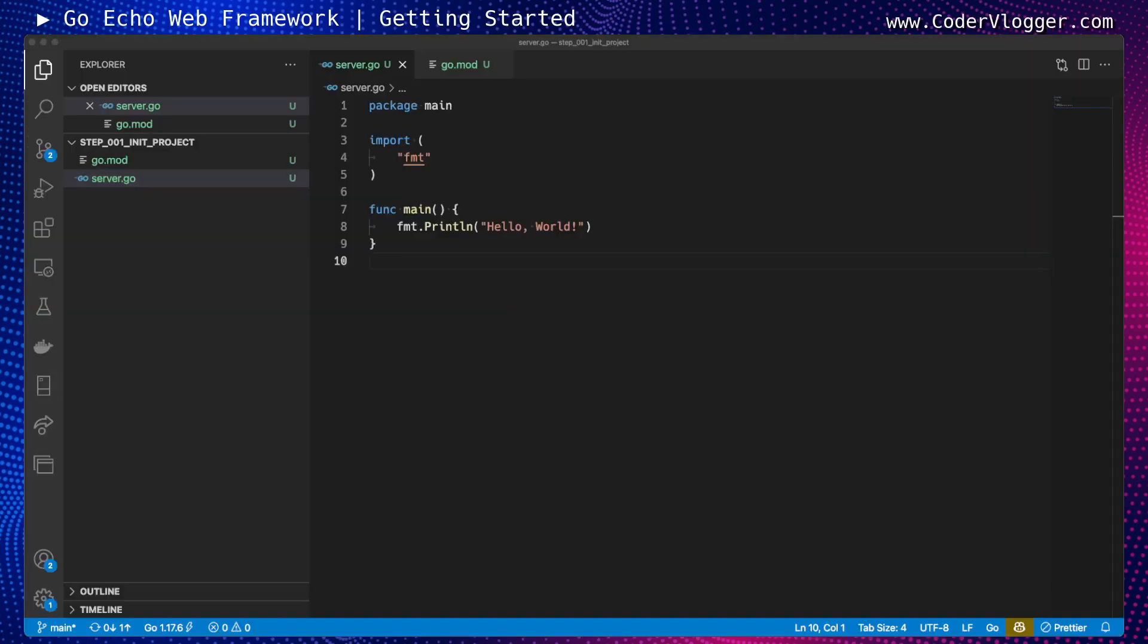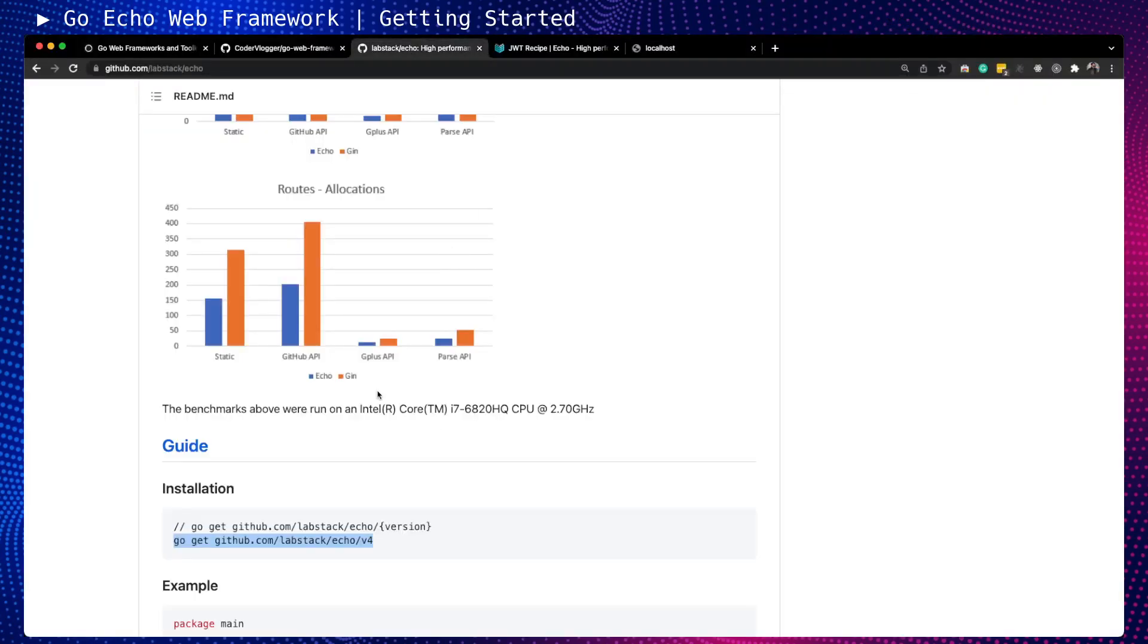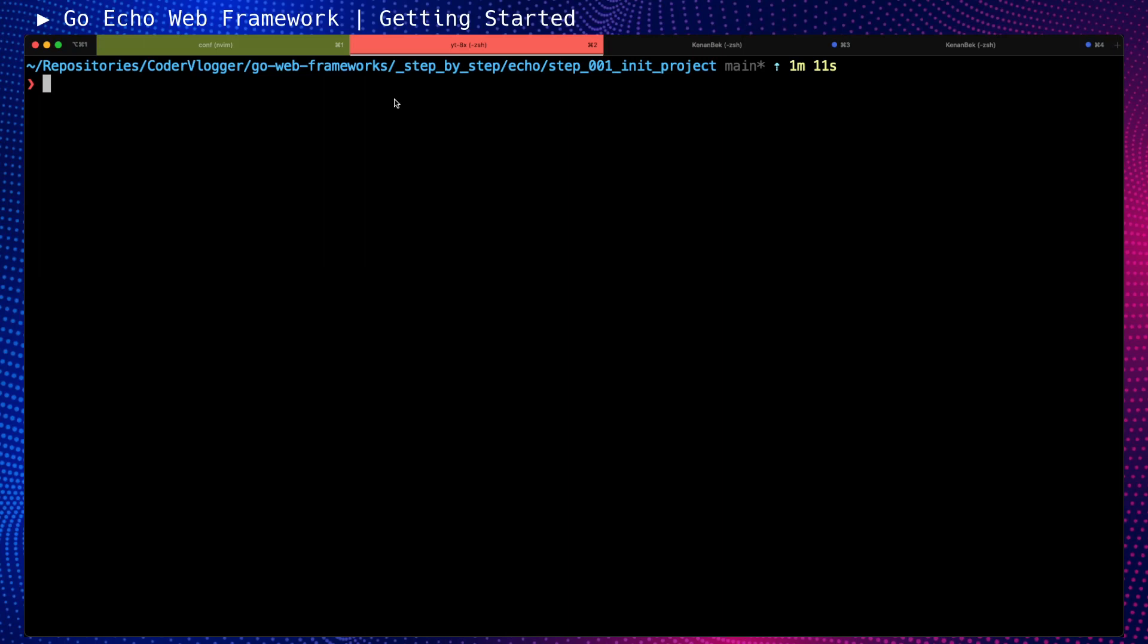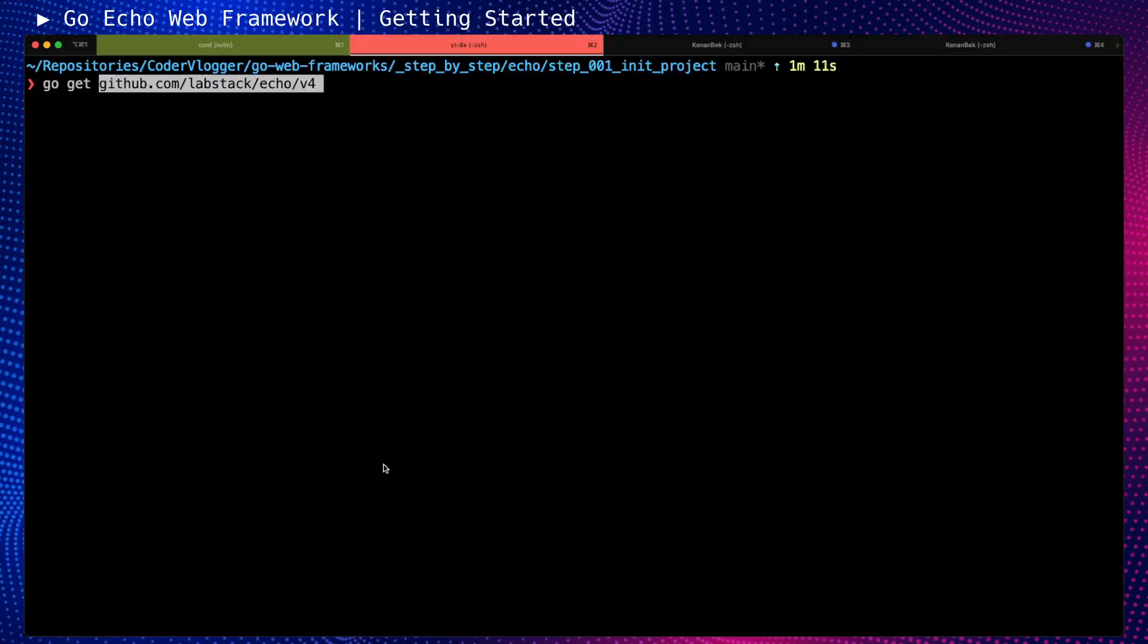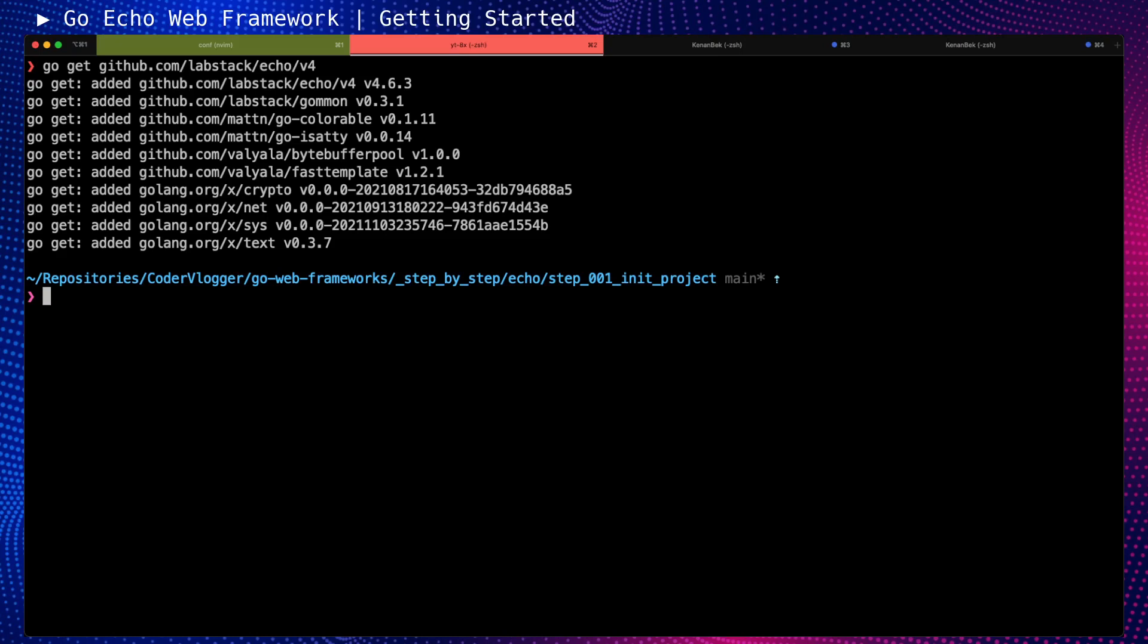Now when we have our initial project initialized, our next step is to add our dependency, which is Echo framework at the moment. First, I need to get this installation path. For Echo, the last version is v4. I will go to my terminal. Make sure you're in the first step, which can be any empty directory with go.mod initialized. Then we do 'go get' and this path. This will import this package so I can use it locally.